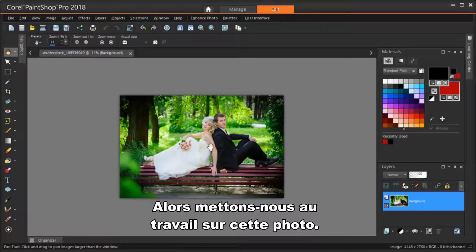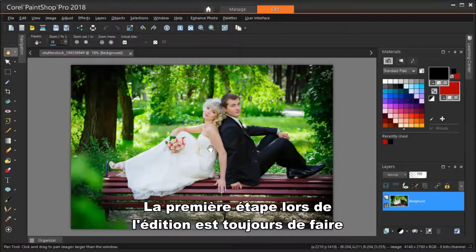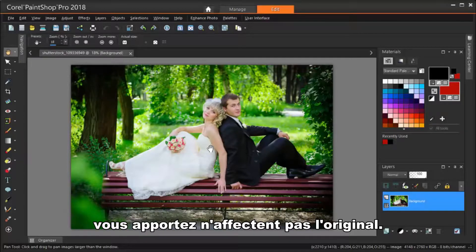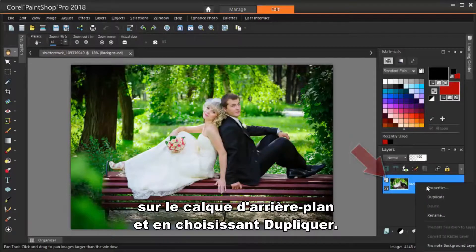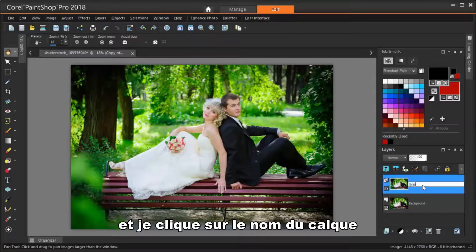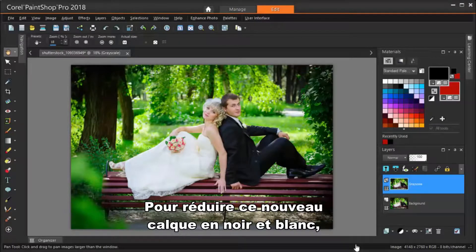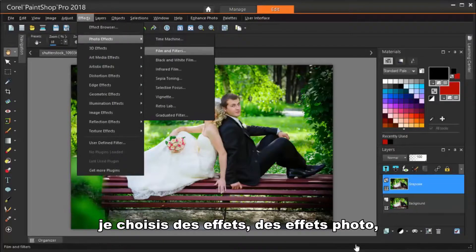So let's get to work on this photo. I'm going to zoom in by scrolling my mouse wheel up. The first step when editing should always be to make a copy of the image so that any changes you make won't affect the original. This is done in the Layers palette, where I'm right-clicking on the Background layer and choosing Duplicate. This new layer goes on top of the original layer, and I'm clicking the layer name and changing it to Grayscale. To reduce this new layer to black and white, I'm choosing Effects, Photo Effects, Black and White Film.